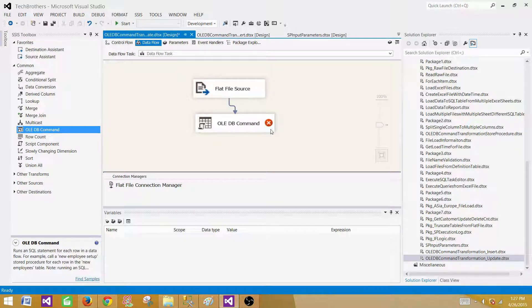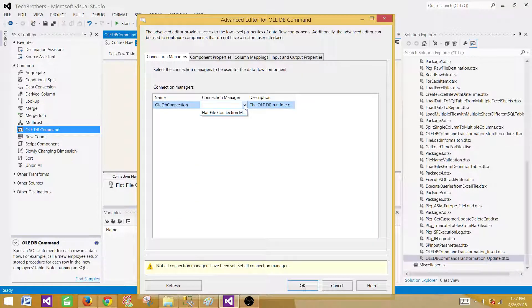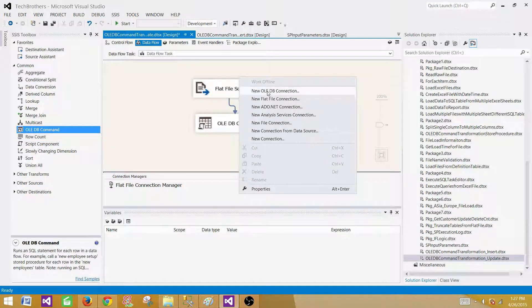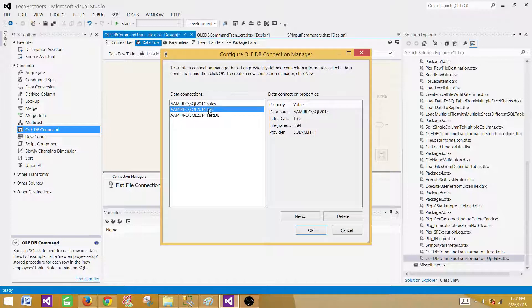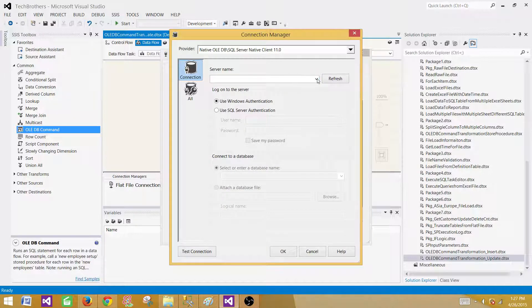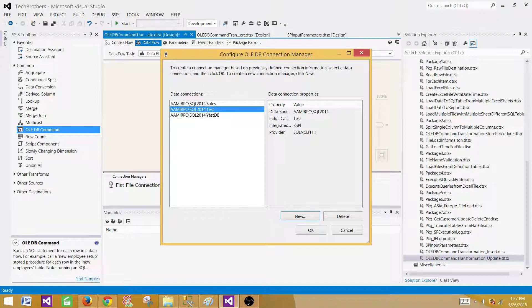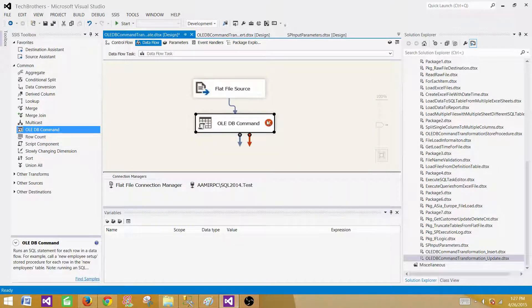Open it and in the next part we need to select the connection manager. We only see a flat file connection, but we need to update records in the SQL Server table, so we need to create an OleDB connection. Go to the Connection Managers pane, hit New OleDB Connection, provide the SQL Server instance name, select the database name — in our case it is the Test database because our table is there — and hit OK.